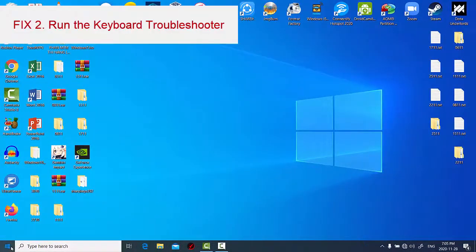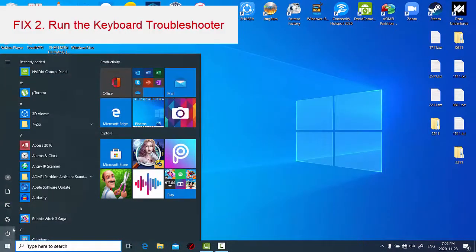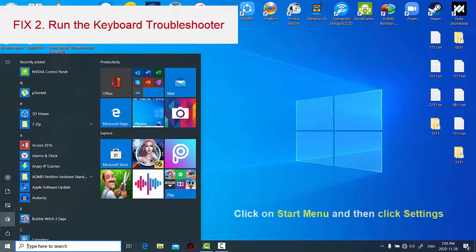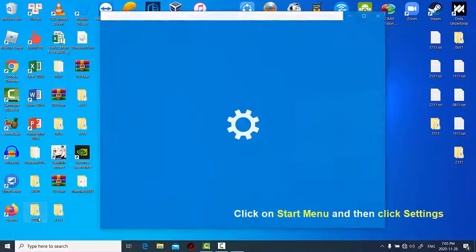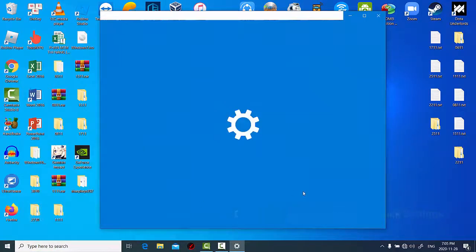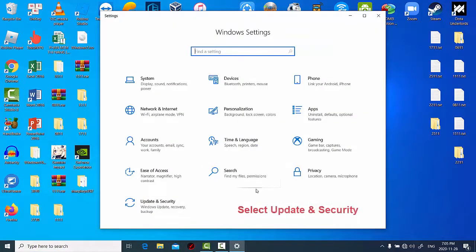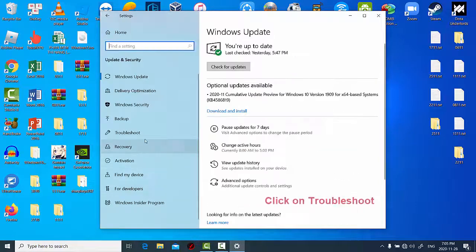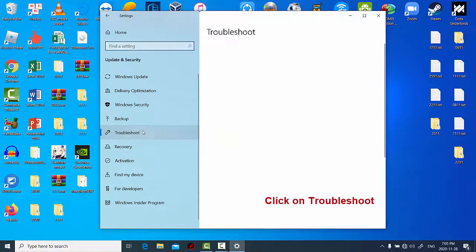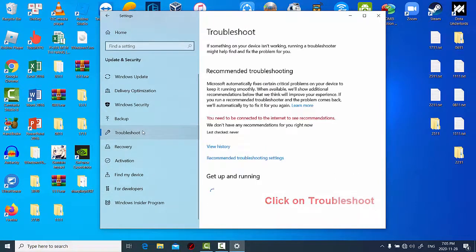You can run the keyboard troubleshooter to resolve the enter key not working issue on Windows 10 PC. Click on start menu and then click settings. Select update and security. In the left bar menu, click on troubleshoot.